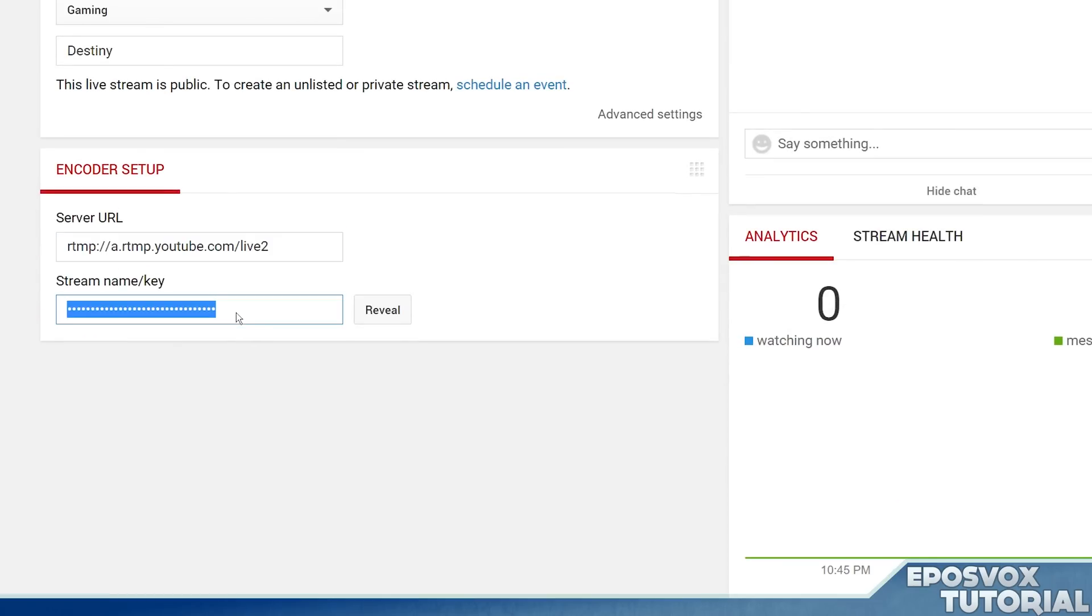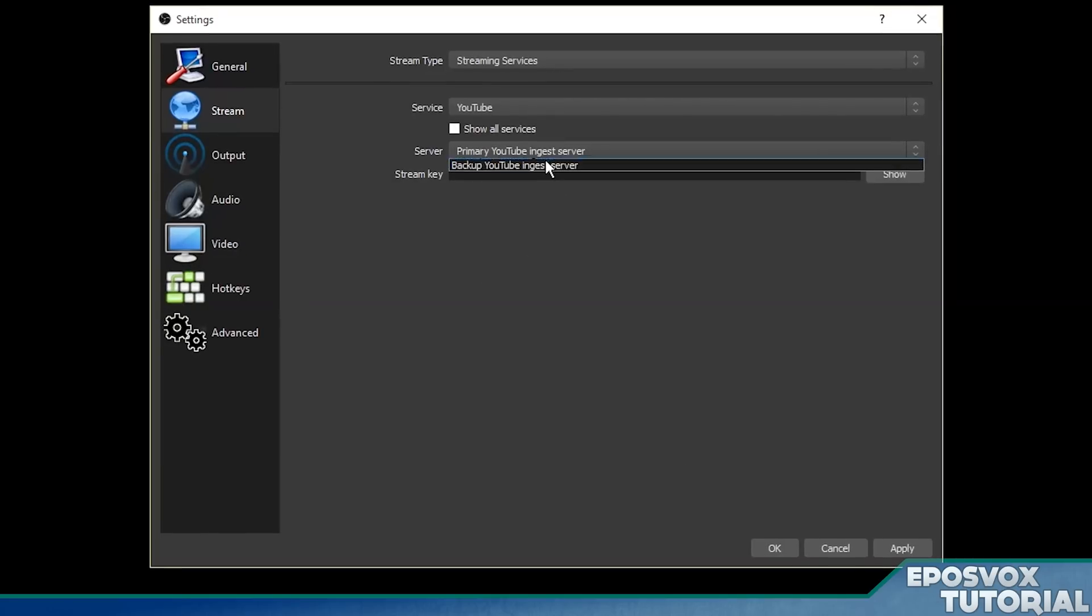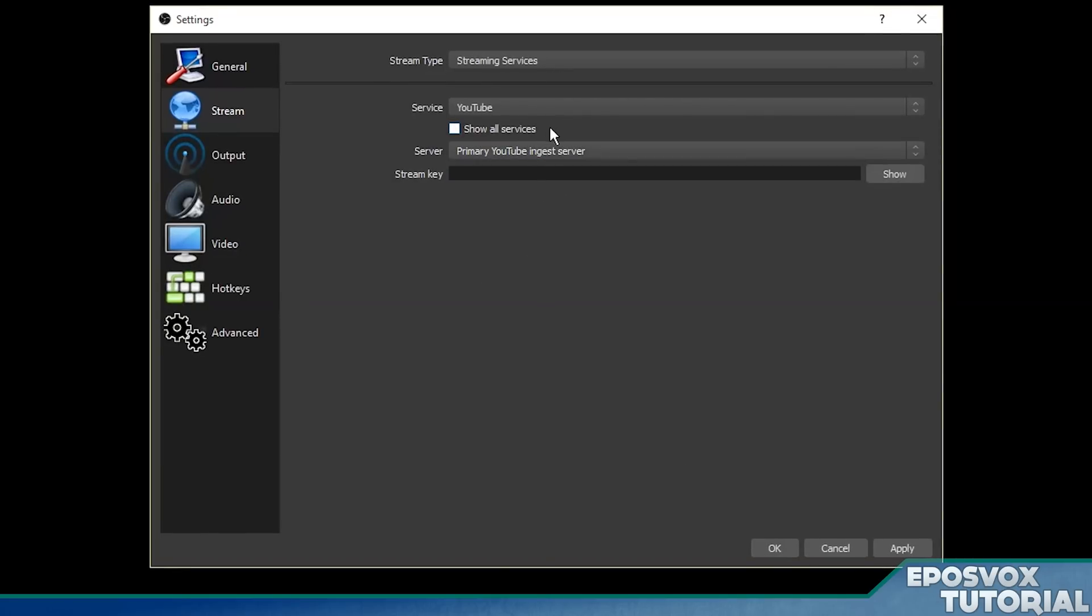But your stream key is all you need here. And again, hit reveal, and then it will have hide and reset. If you show it to anyone, you need to reset it and put it back here in OBS. And then you can either stream to the primary or backup server. Pretty much in all cases you want to stream to the primary one, and then paste your key in there. Click apply and you're ready to start streaming.